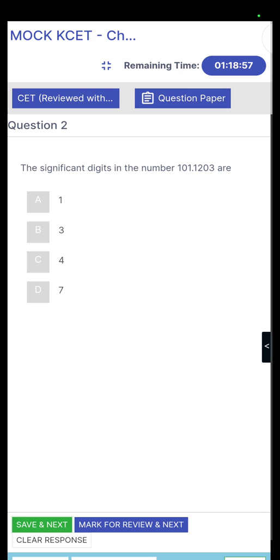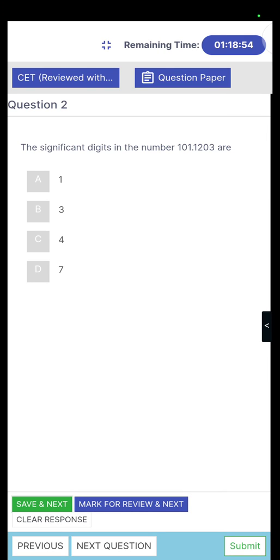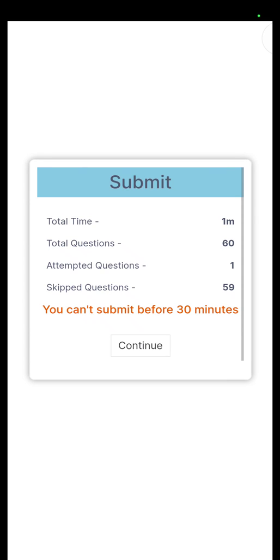Similarly, you can complete all 60 questions. Once you complete all 60 questions, click on the Submit button. It will show you a summary of your examination — the total time taken, how many questions there are, how many questions you attempted, and how many questions you skipped. Note that it will not allow you to submit before 30 minutes. Once you complete all questions, after that time you will be able to complete the examination by clicking Submit. Similarly, once you complete one subject, you can go for the next subject on that particular day and time, and like this you can complete all four subjects.